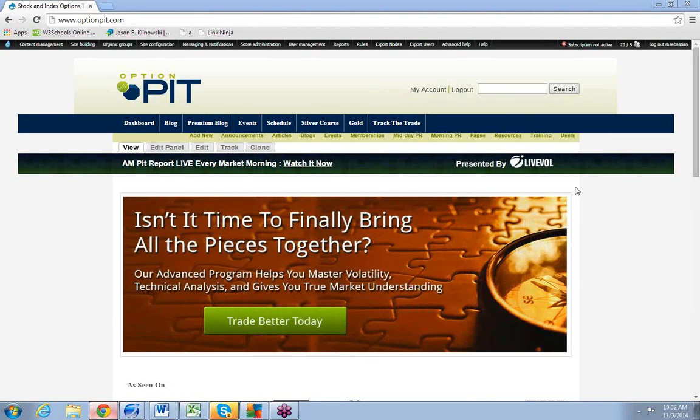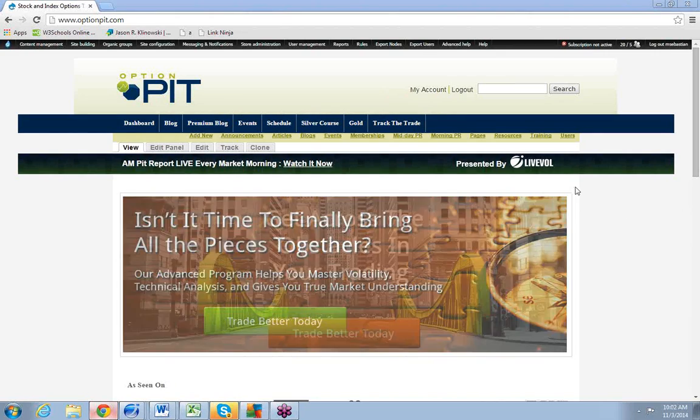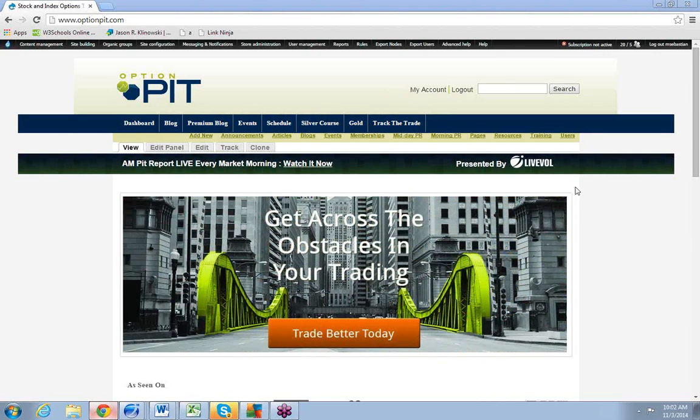Good morning! This is Mark Sebastian. I'm the founder of OptionPit.com with your AM volatility report.